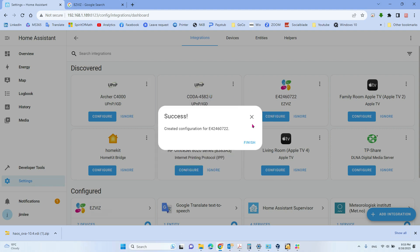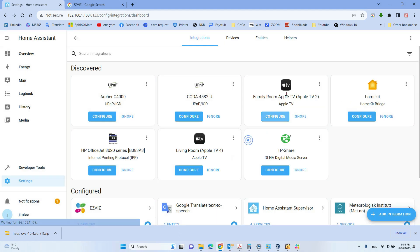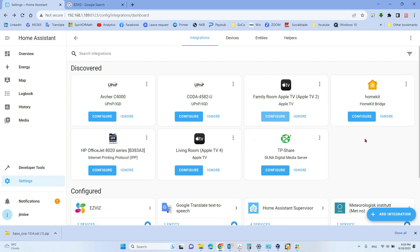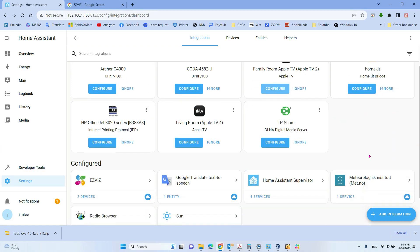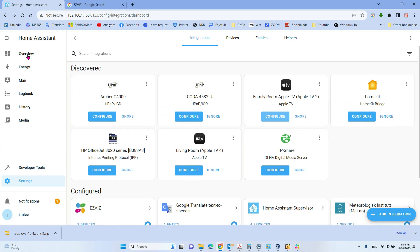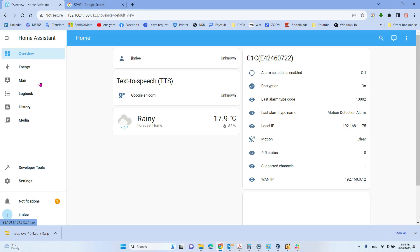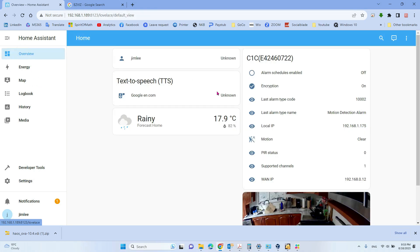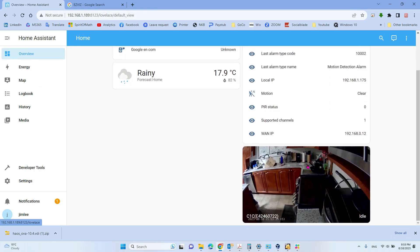After successfully configuring that, you can see the card is now paired. Now when we go back to the overview, you can see the video itself shows up here.